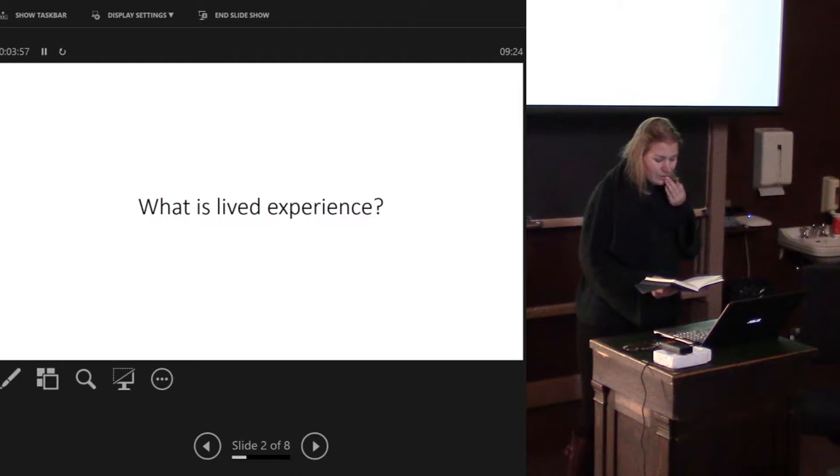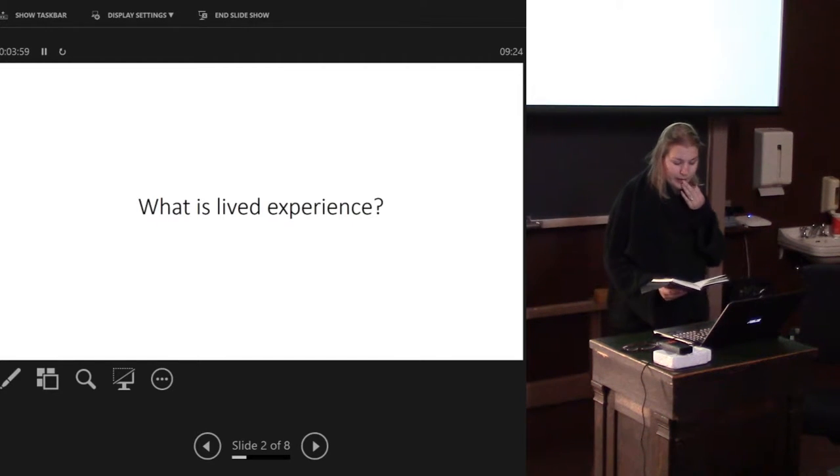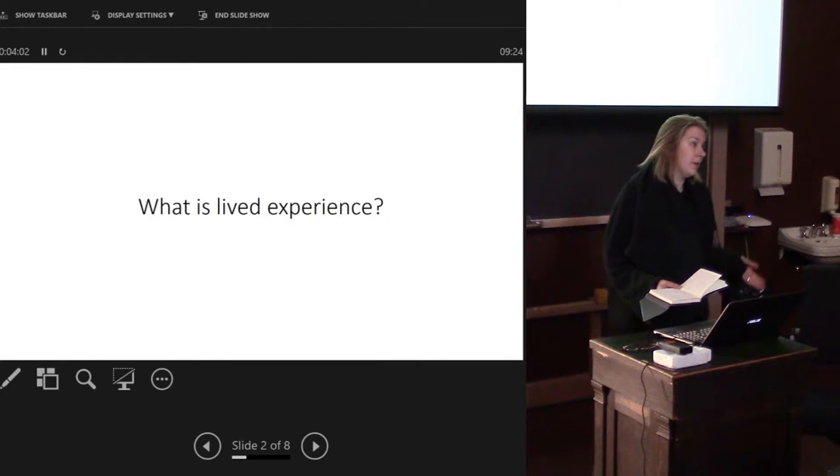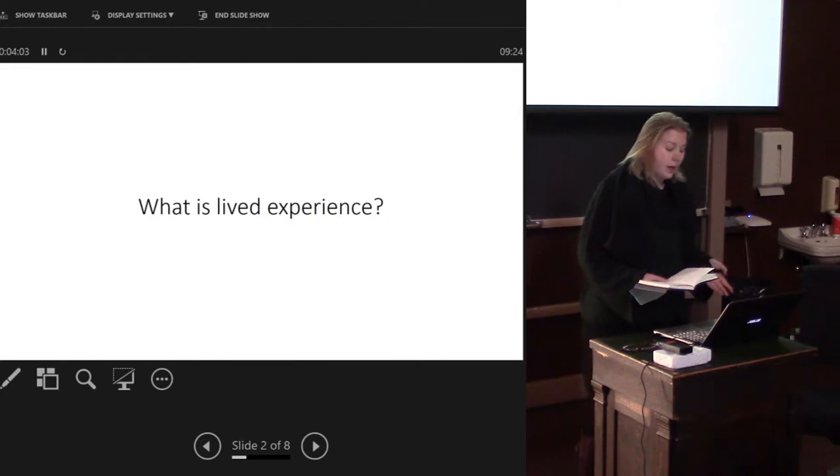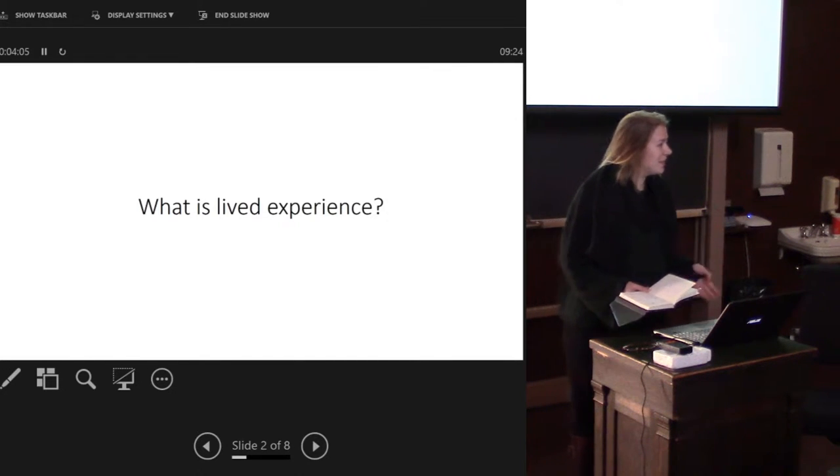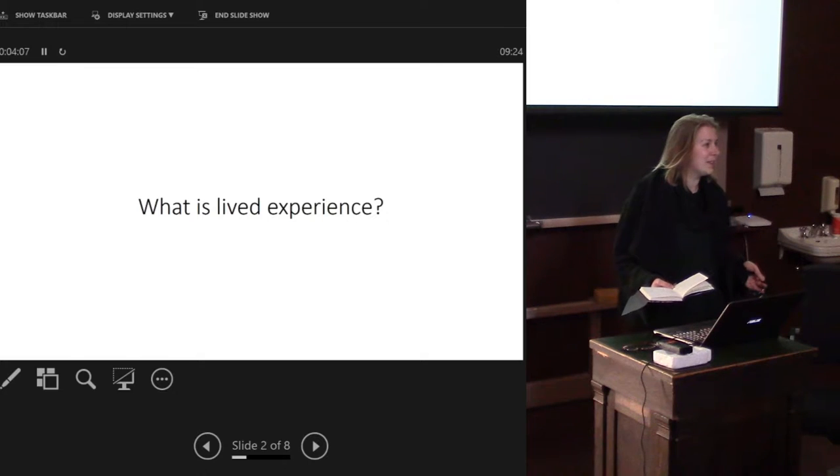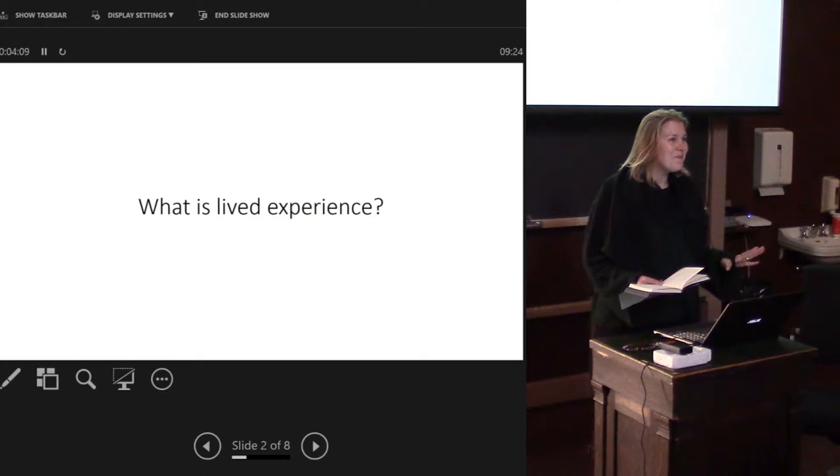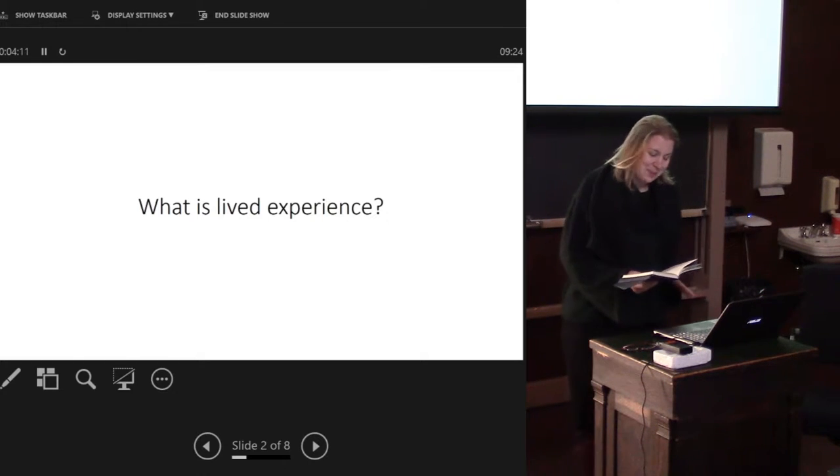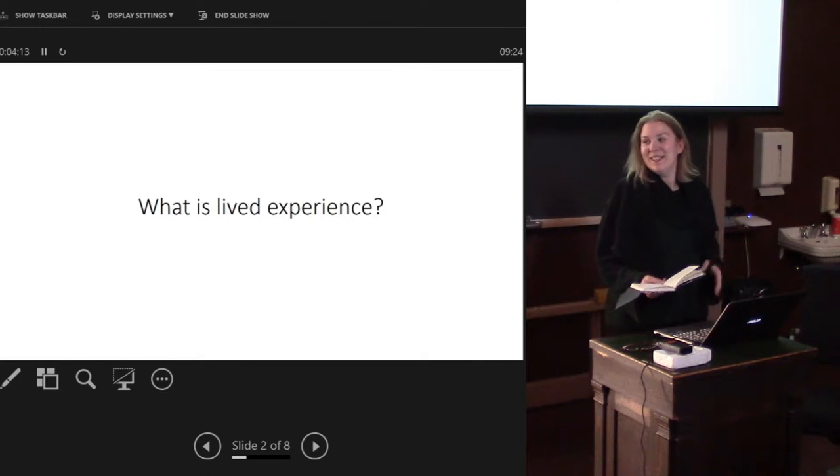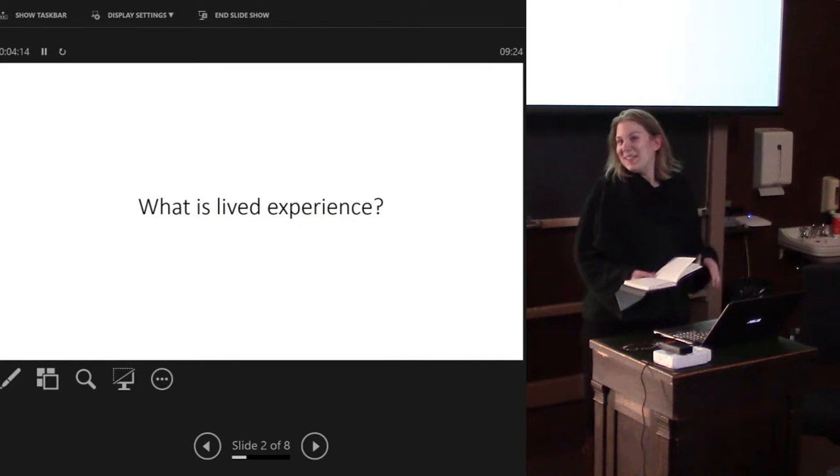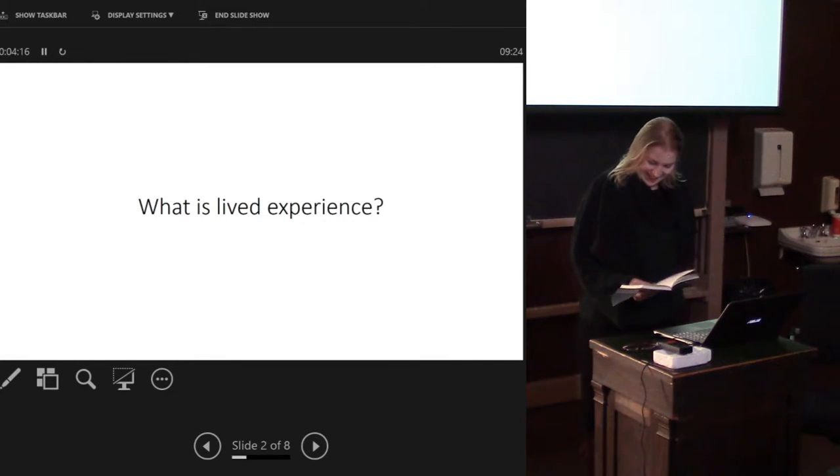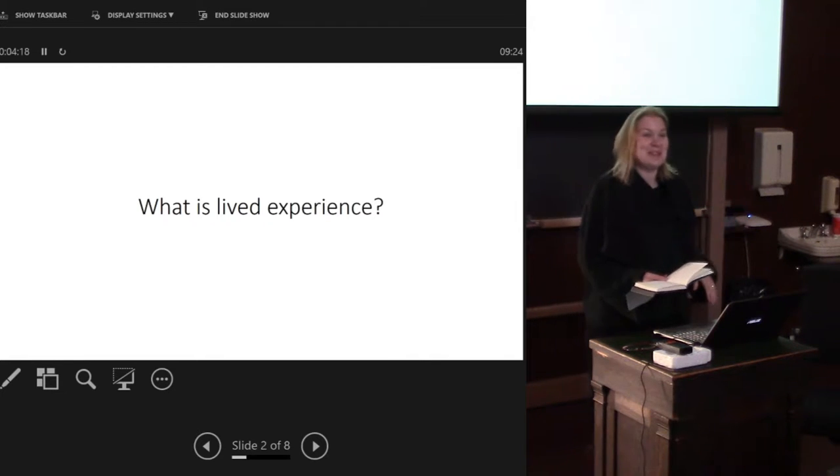It's initiated a number of discussions concerning how we can think about human experience in the past or the lived experience of the past. I think we tend to call it lived experience now rather than phenomenology because there's so much bad stuff associated with phenomenology.